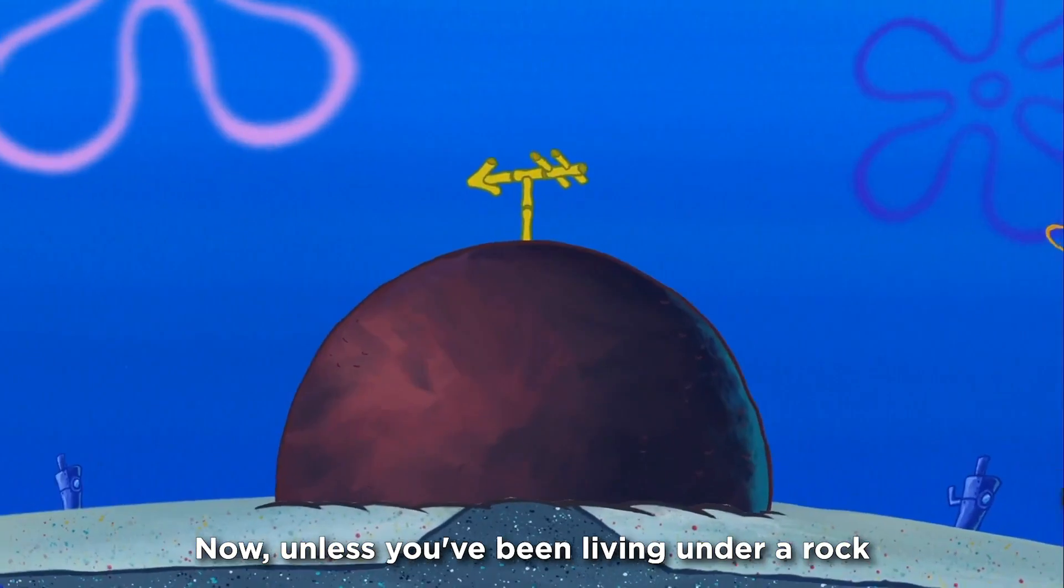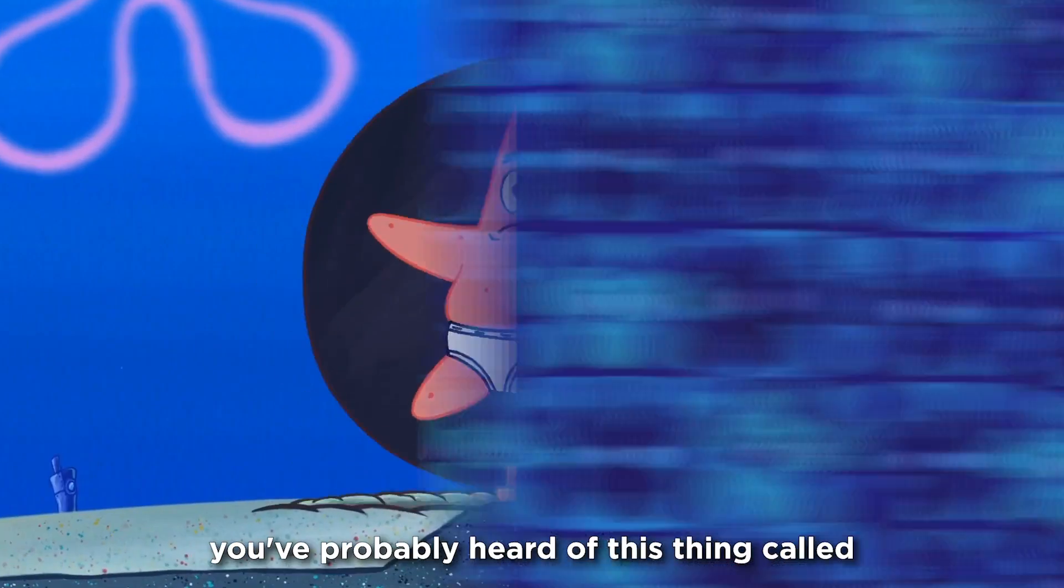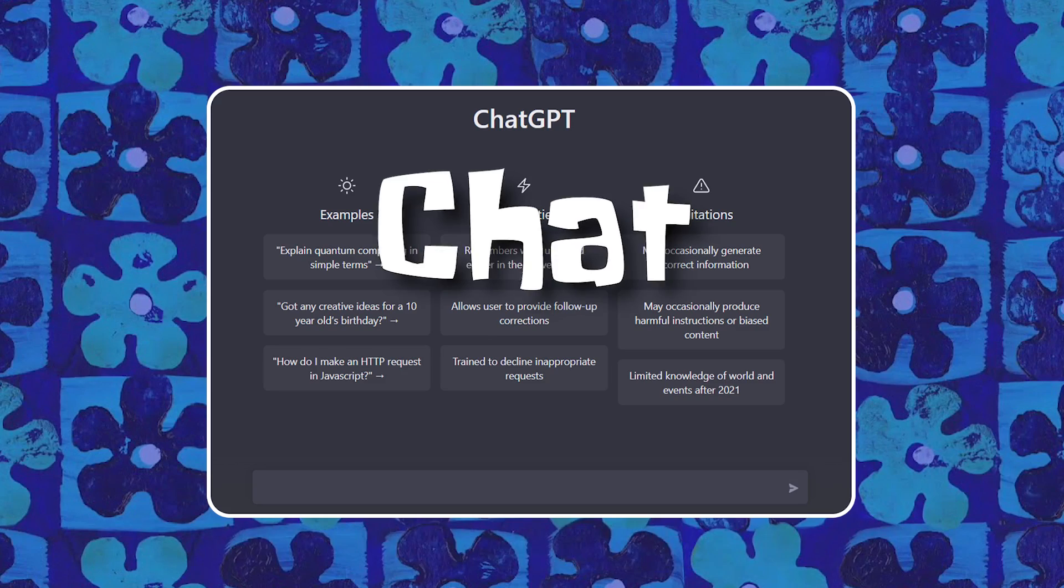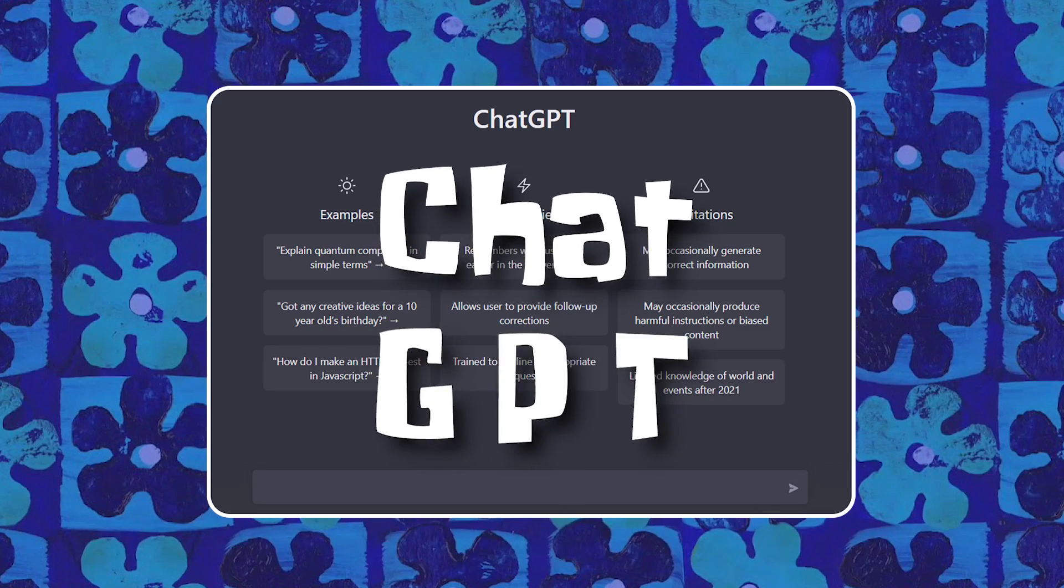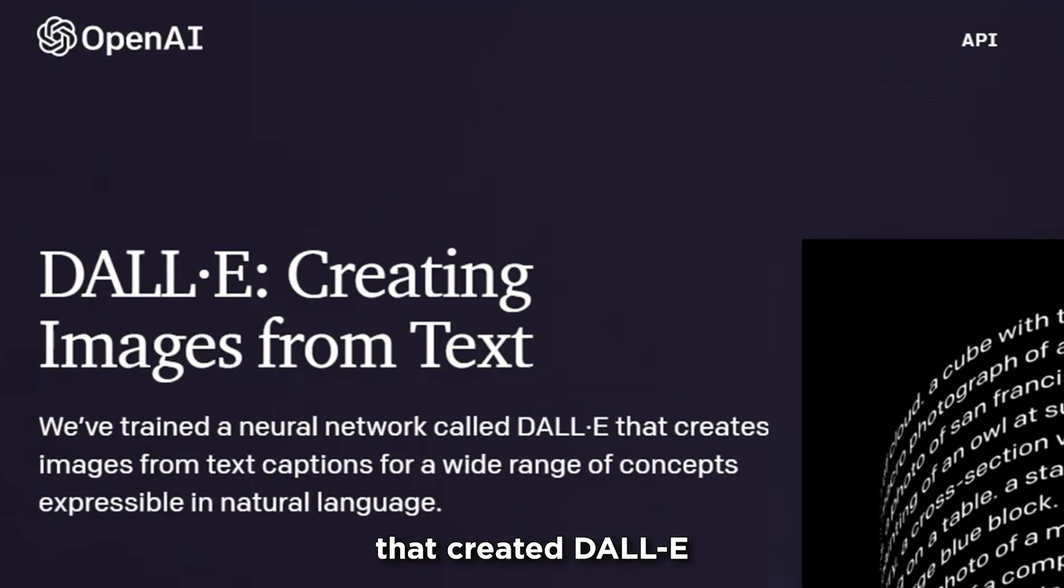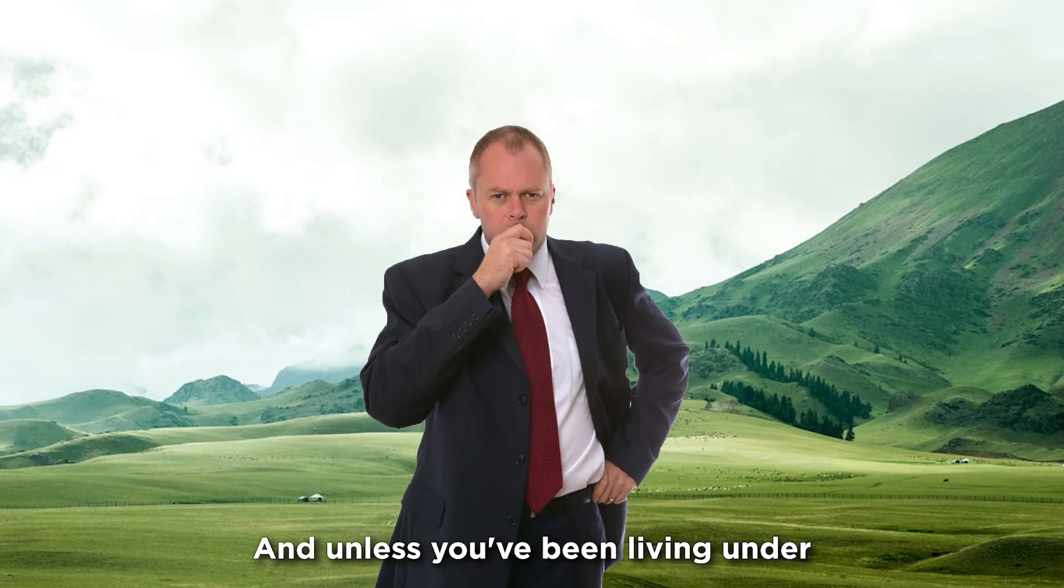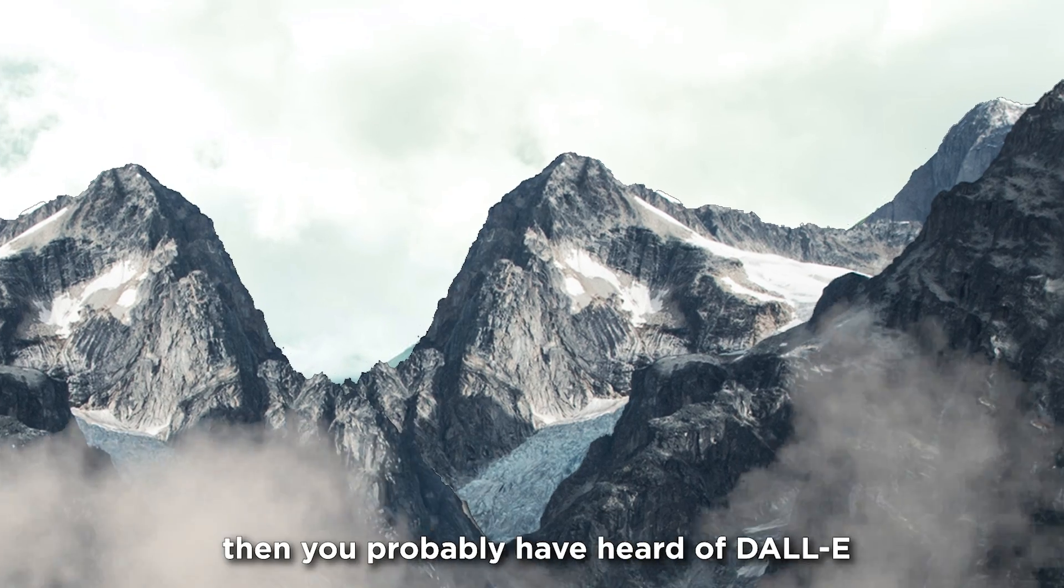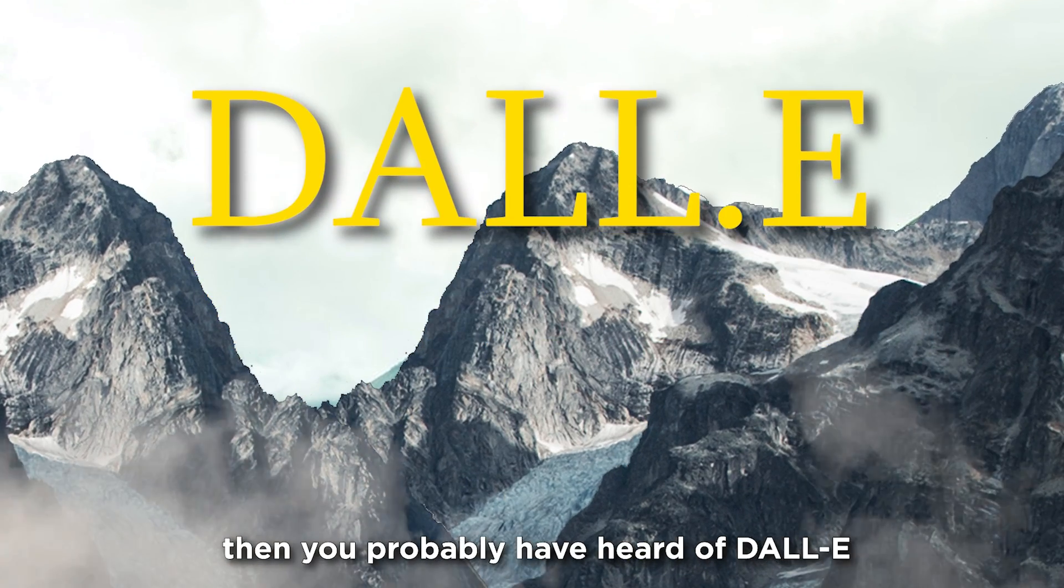Now, unless you've been living under a rock, you've probably heard of this thing called ChatGPT. It's made by the same company that created Dolly, and unless you've been living under a super deep rock, then you probably have heard of Dolly.